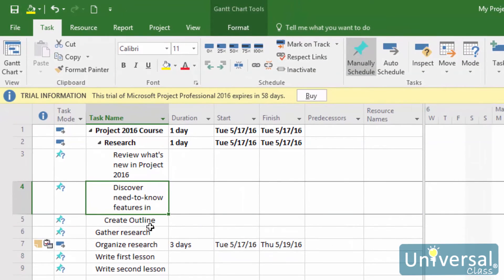Most projects will not go according to plan. That's not necessarily a bad thing, but when it happens, you need to know how to adjust your plan as well as the information you have recorded in Project. This may mean that you need to move some tasks around. If you need to move a task further up or lower down on your outline, use the click and drag method and follow these steps.